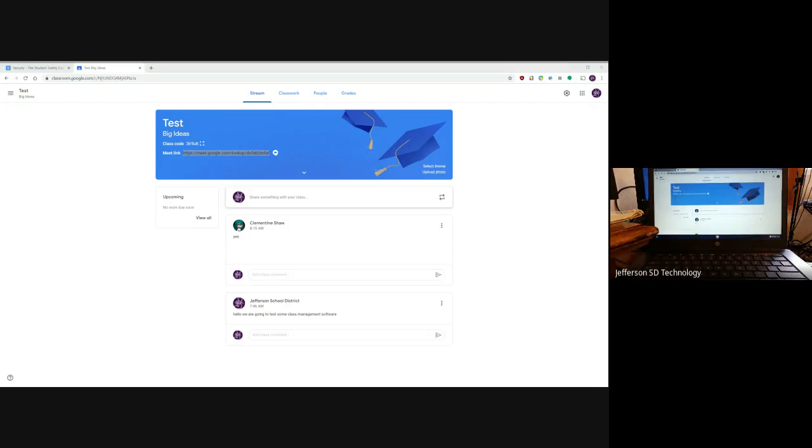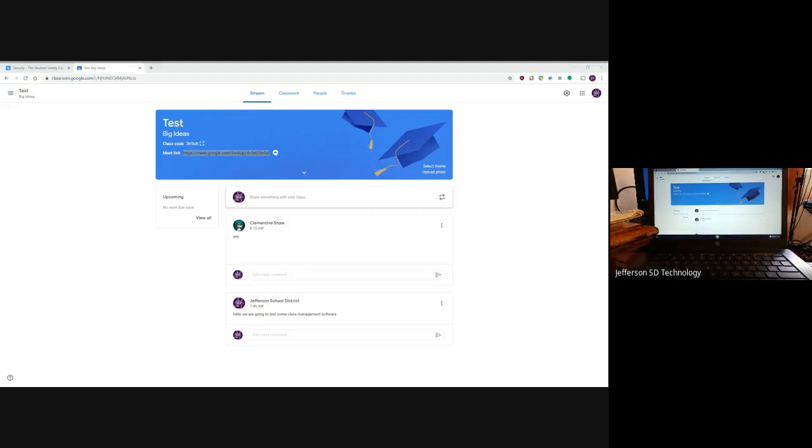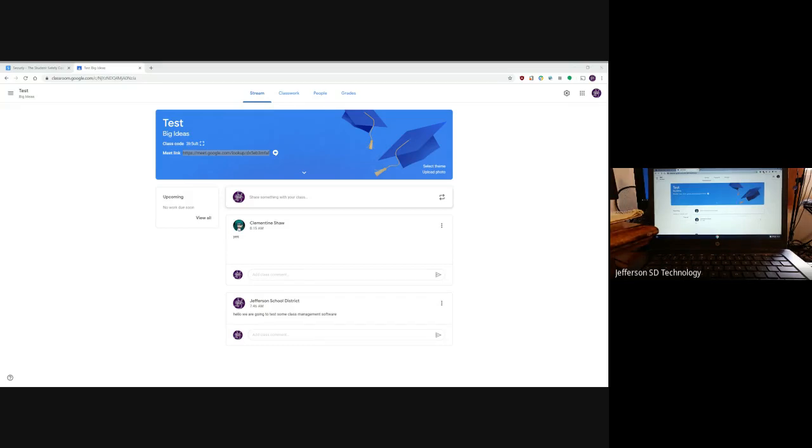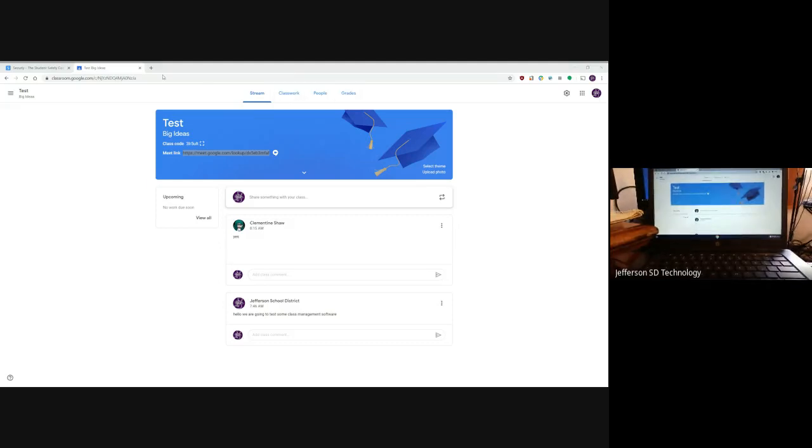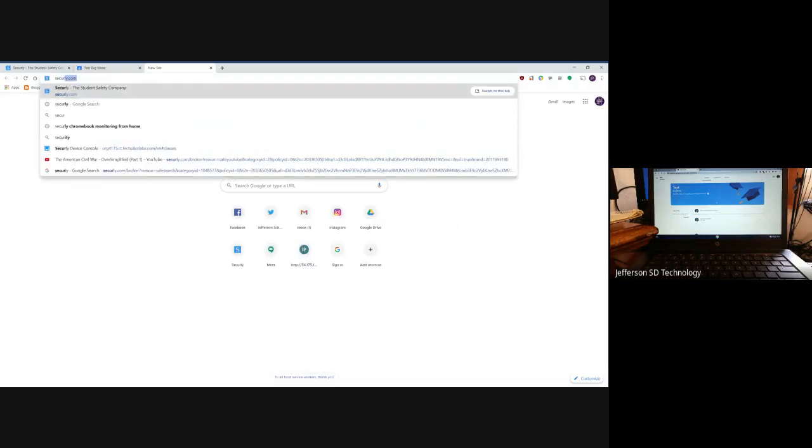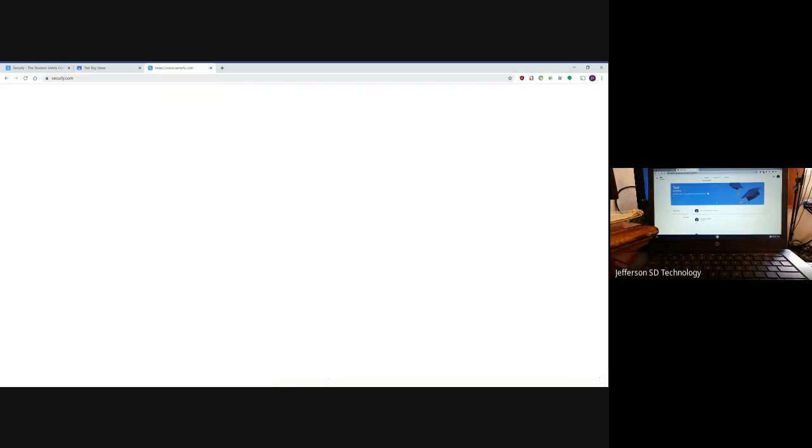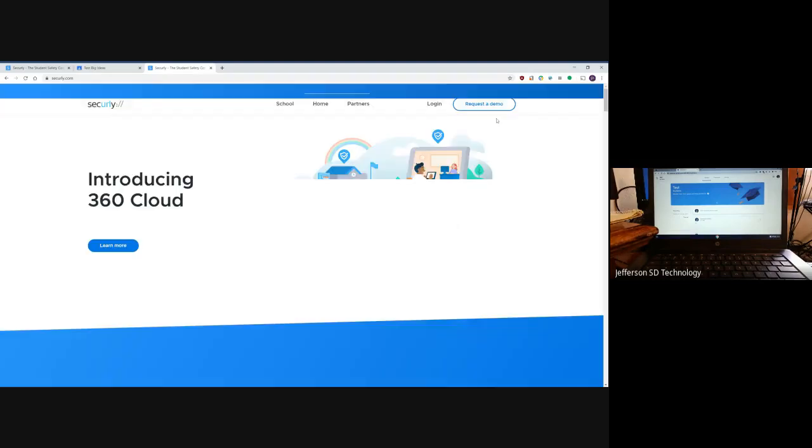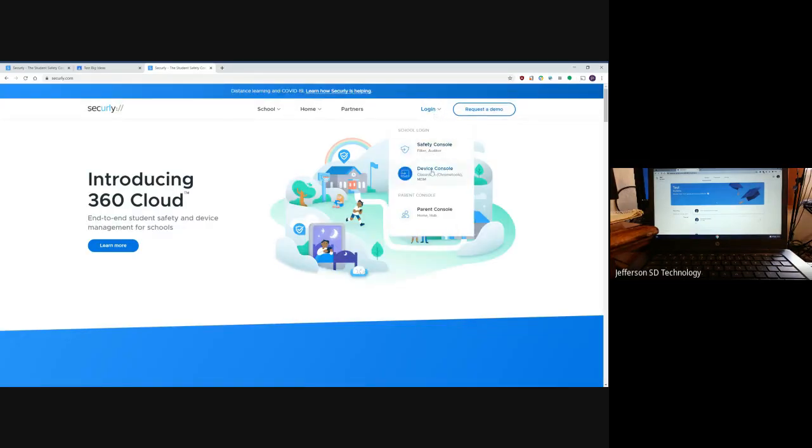Good afternoon, teachers. I'm going to walk you through what the Securely Device Console can do for you. What you're seeing right now is Google Classroom on a laptop with my daughter logged in as a student, and you're also seeing the teacher website for Google Classroom. I'm going to log in to Securely—I went to securely.com, login, and device console.